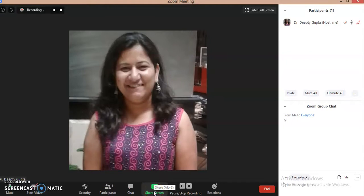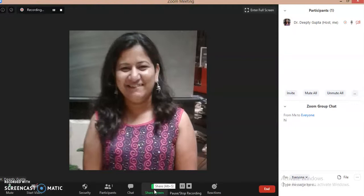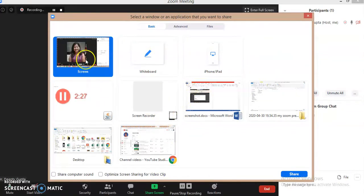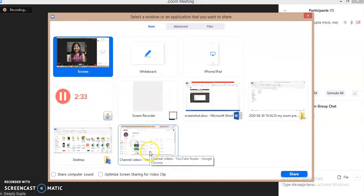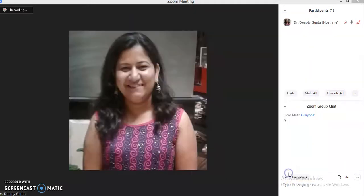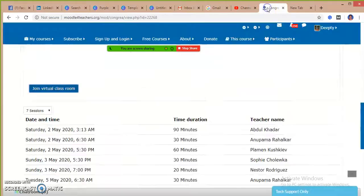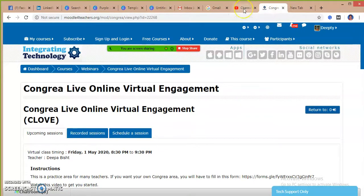Another option is to share the screen. As a teacher you have to present your topic in front of your students by sharing your PowerPoint presentation, or if you want to show any website you can click on the screen sharing option. It will ask about what you want to share. So I am sharing my screen — I can go for the option here and just click on the share option. I have opened my browser where my YouTube channel is opened up.